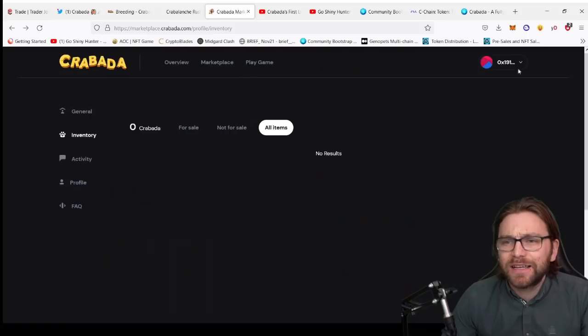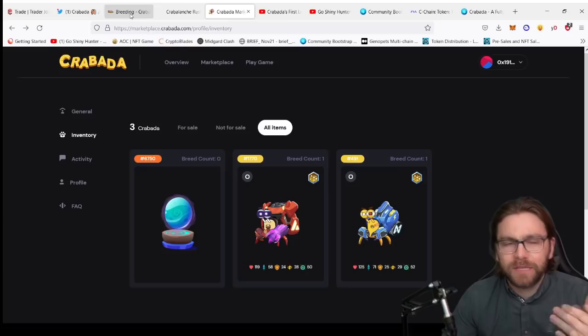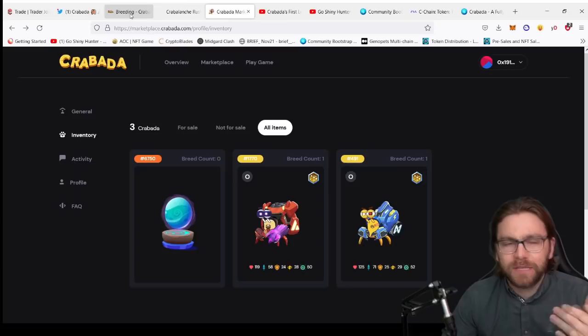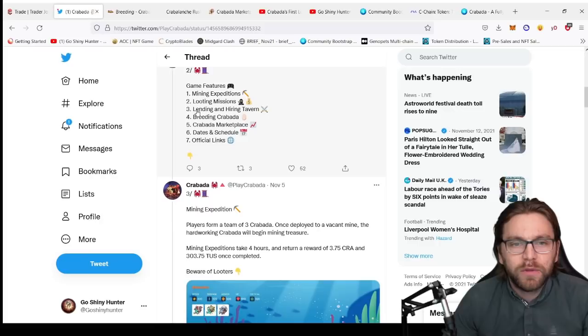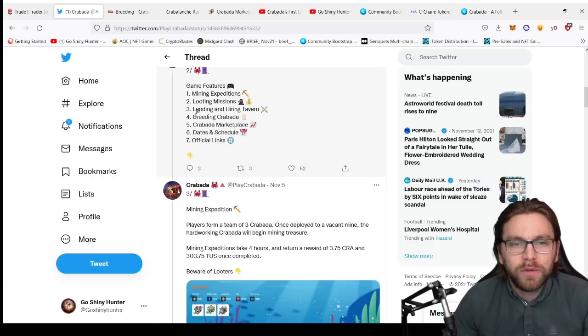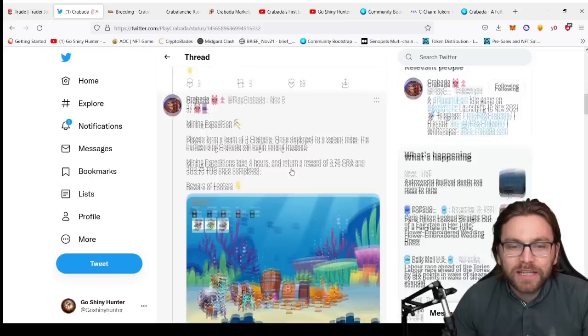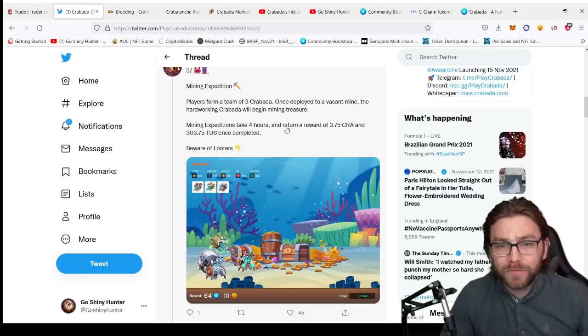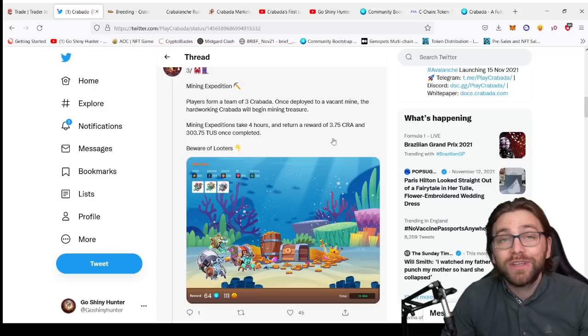I'm tempted to buy another one in a bit just so that I'll have three because you will need three to be able to enter into, well you don't need them to enter into the mining, but it helps. You can have a team of three max. So they've put out a really nice little stream of tweets that explain what the game features will have tomorrow on launch. So there will be mining expeditions, loot missions, which we'll talk about what they are in a minute, lending and hiring tavern, breeding Kravida, Kravida marketplace, dates and schedule and official links. So the mining expedition, this is where players form a team of three Kravida. Once deployed to a vacant mine, the hard working Kravida will begin mining treasure.